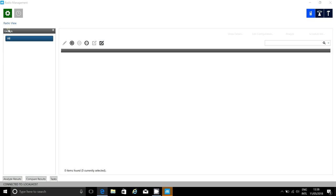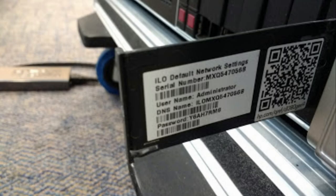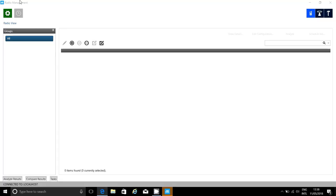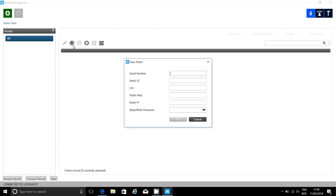The first thing I'm going to add is the CMSS. To do this, I'll need to enter its serial number. Now, there are two serial numbers on the CMSS: the 10-character Motorola one that's on the packing list, and the HPE one. You'll need to enter the HPE one, which can be found on the pullout card on the front of the CMSS.